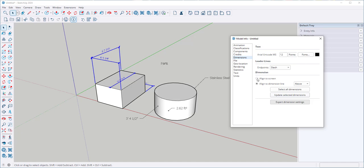With the align to dimension line that's useful for providing precise alignment tasks when you need to make sure the objects are aligned according to specific measurements or dimensions.